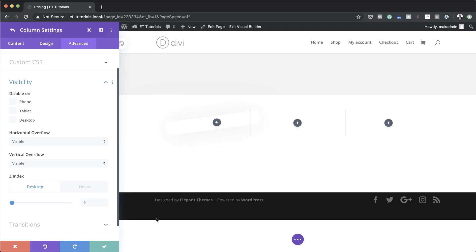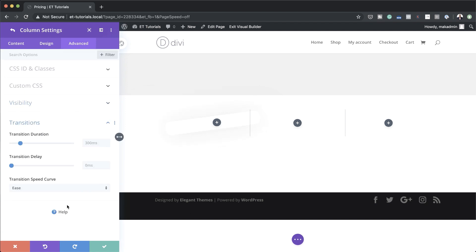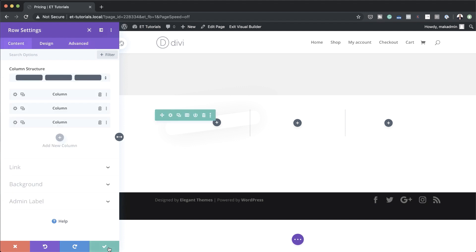Now it's time to go to Transitions and set the duration to 500 milliseconds. That's all we need for column 1, so I'm going to save this.